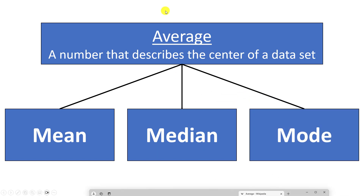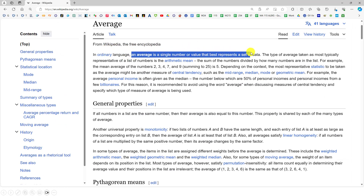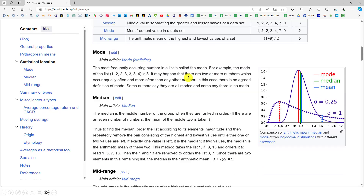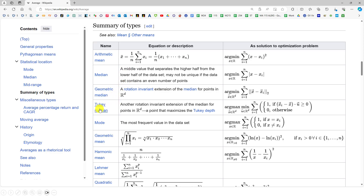Here is the Wikipedia page for average. It says in ordinary language an average is a single number or value that best represents a set of data, kind of like the center of a data set. And if you scroll down you will see many many different values that could be represented as an average, including the arithmetic mean, the median, the geometric median, the Tukey median, etc.